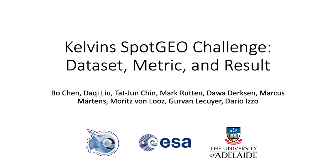Hi, my name is Bo Chien. I'm a postdoc researcher at the University of Adelaide.